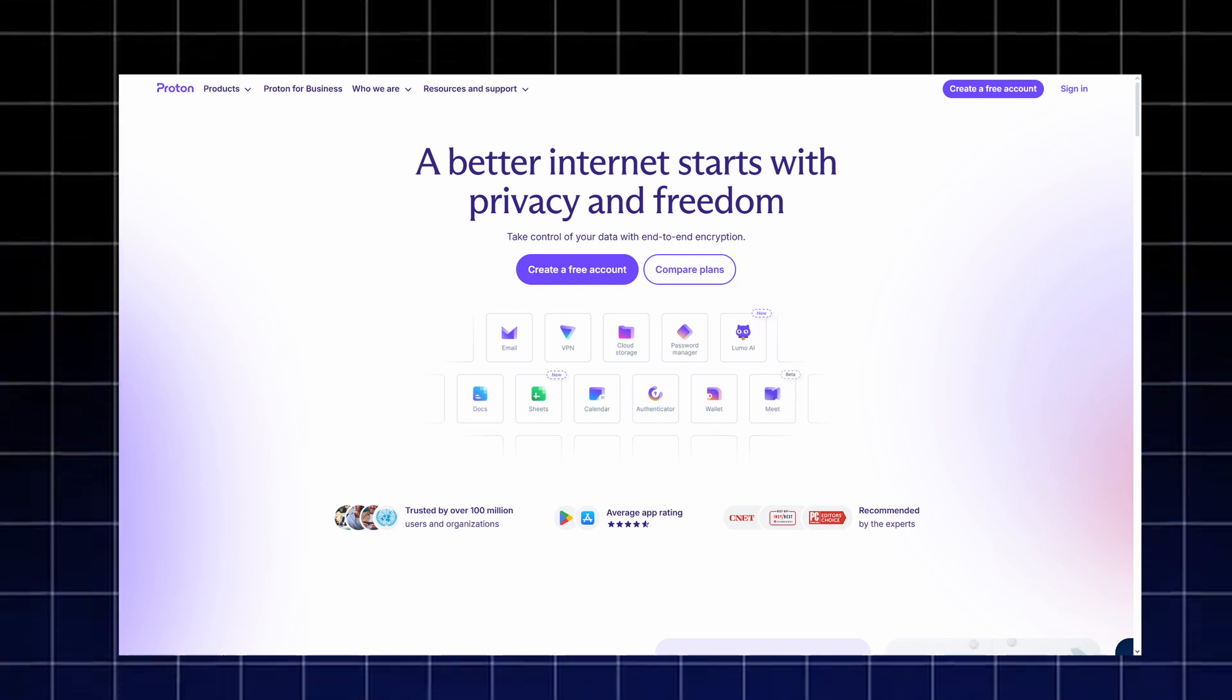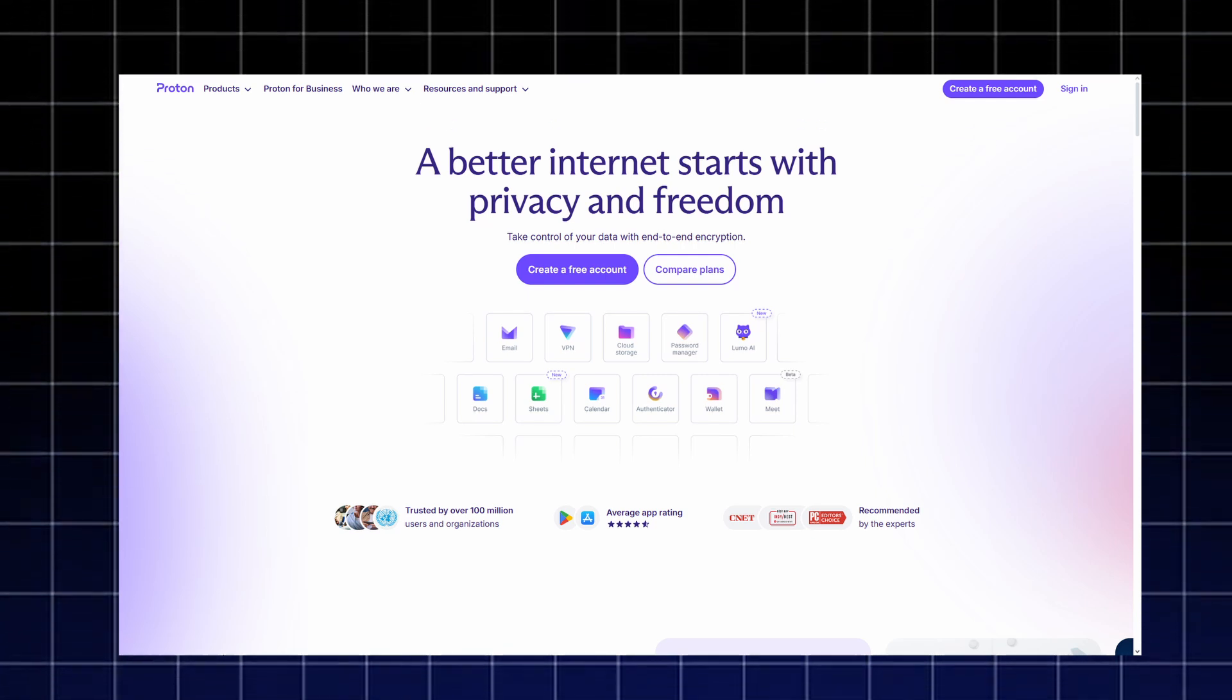If you care about online privacy in 2026, Proton stands out as one of the best all-in-one privacy solutions available.